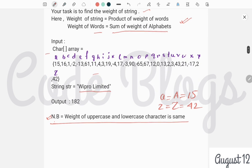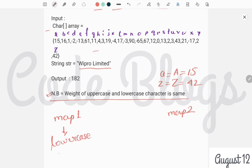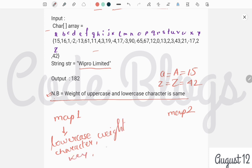Now let's come to the logic. To solve this problem, first of all we have to create two HashMaps: map1 and map2. Map1 contains lowercase characters and their weights as key-value pairs. Map2 contains uppercase characters and their weights.